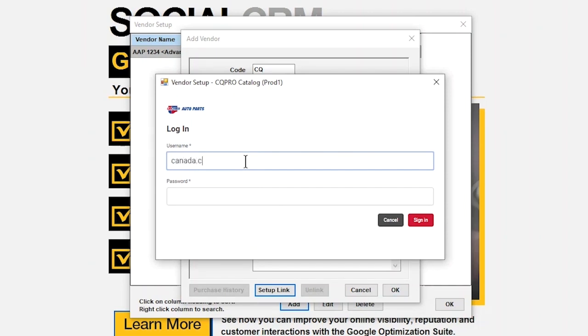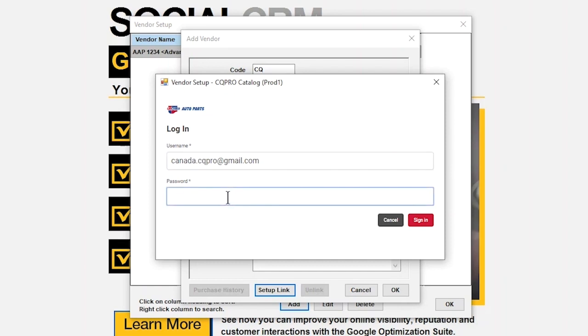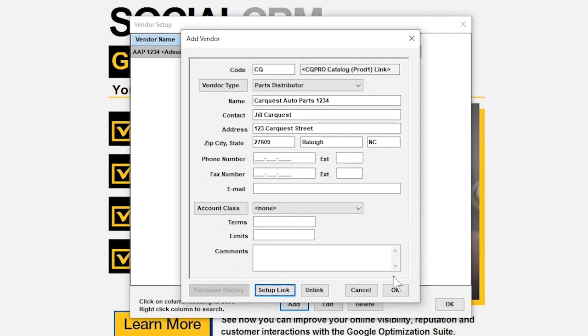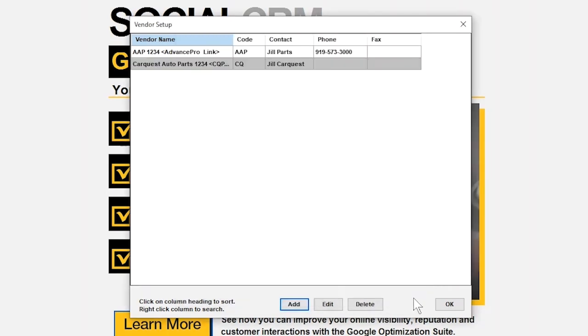This launches the login page for CarQuest Pro. This is where your customer will use their existing CarQuest Pro login credentials to login through Mitchell1. After entering their username and password, click Sign In. That login screen will disappear.